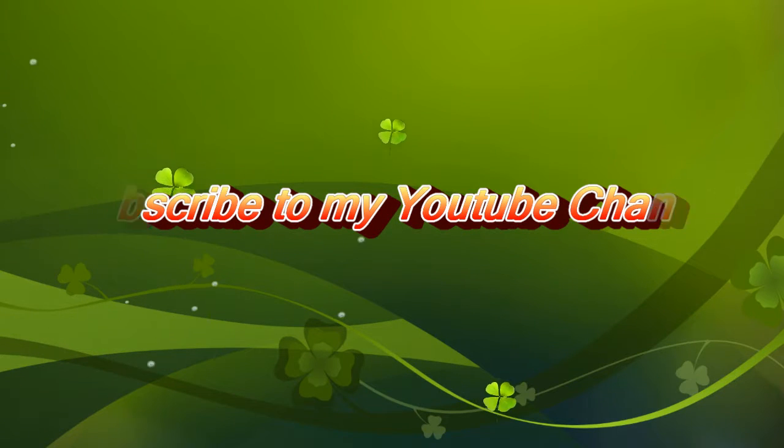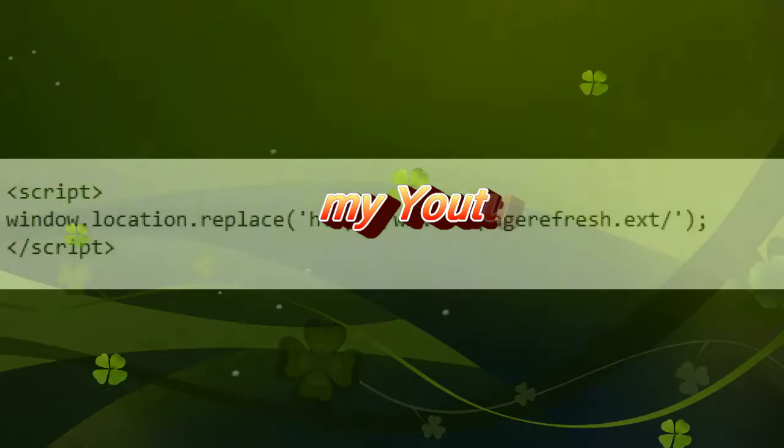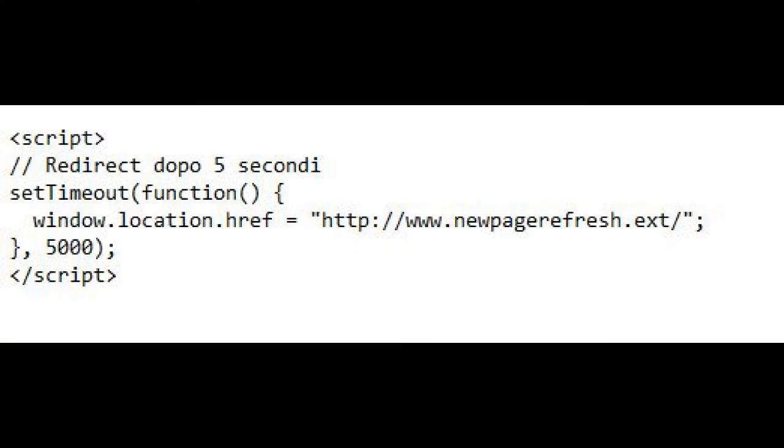Refresh with JavaScript. With the client language par excellence, all this is done in your browser with this simple instruction, or with this alternative, which for practical purposes produces the same effect.